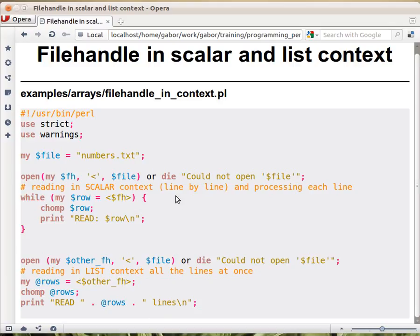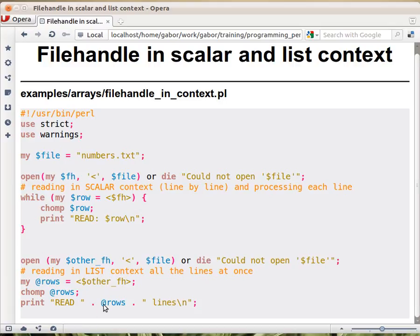So this way you can see that even in the read line, the file handler in the read line operator in scalar and list context, they behave differently. Now I wouldn't use this kind of code if the file can be large, because this will eat up all the memory.